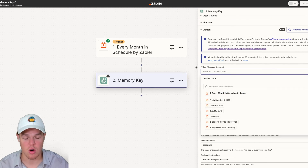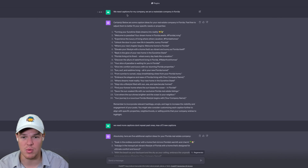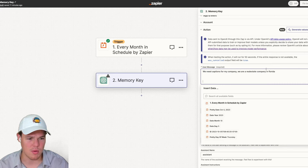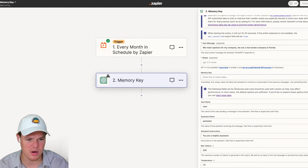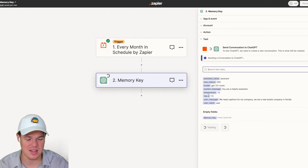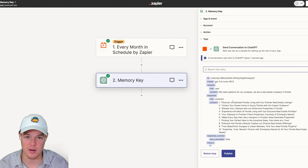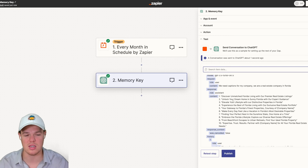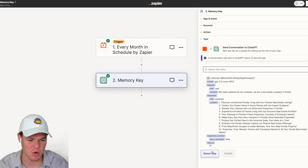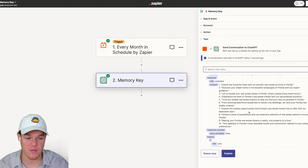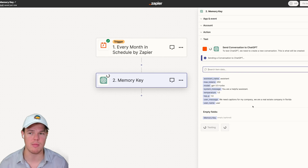Coming over to our ChatGPT block in Zapier, let's do the same output. We say 'generate captions' — we need captions for my company, we are a real estate company in Florida. We'll keep with the 3.5 model here. No memory key. We'll continue and test this step. We get an output we're asking for, but here is the kicker: every single time it does this output, it's going to look different in some way — whether it's small or not. As you see, we got 10 different captions, with quotation marks. Let's go ahead and come back and retest this step. As you'll see, there are going to be different captions, but the problem is some of these captions may have already been used. Essentially, we're not getting consistent outputs at scale if this automation occurs a lot of times.